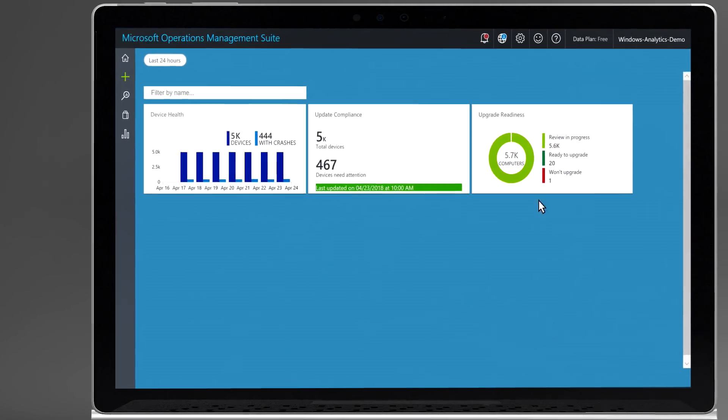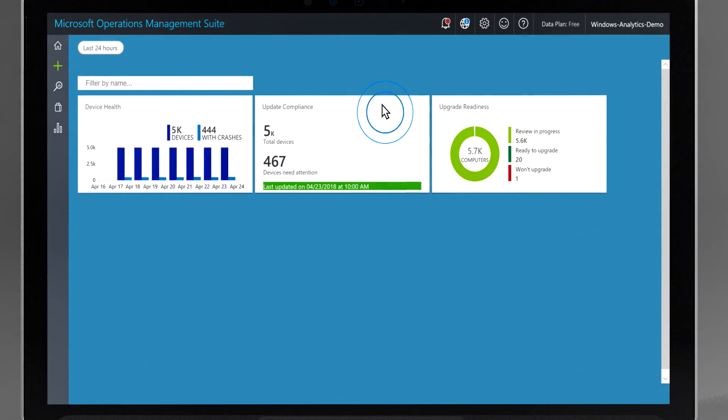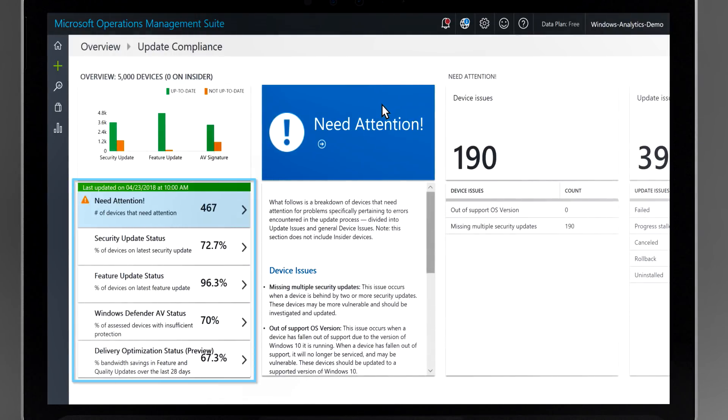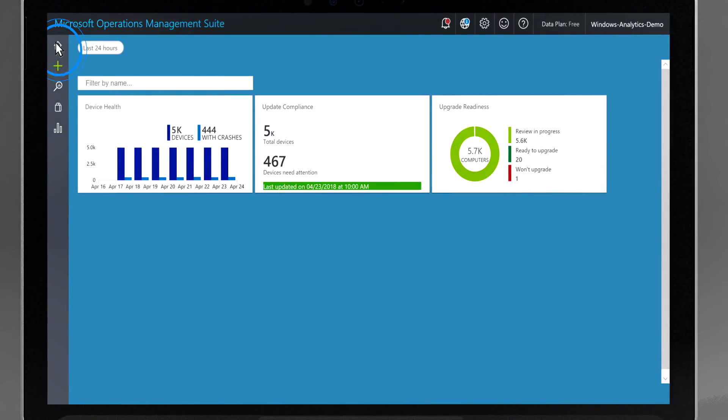If you're new to Windows Analytics, this allows you to manage your upgrades to Windows 10 and subsequent feature updates, stay current with quality and security updates, and proactively identify and mitigate issues to reduce support costs, all in one unified view.